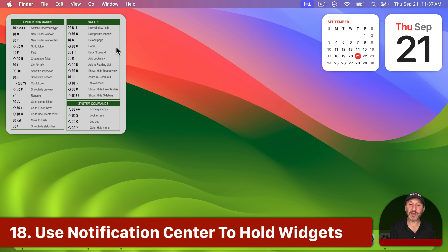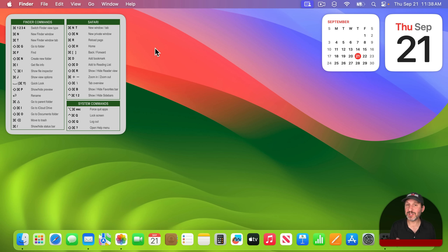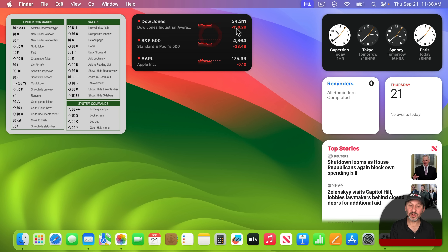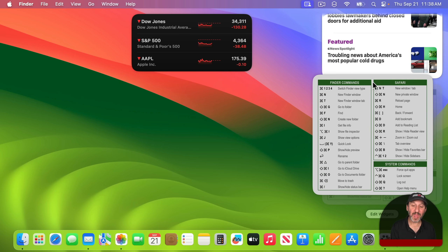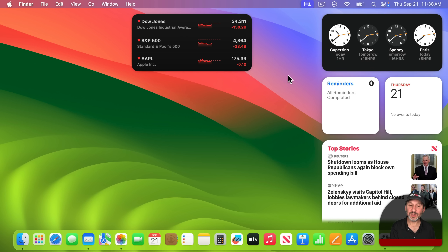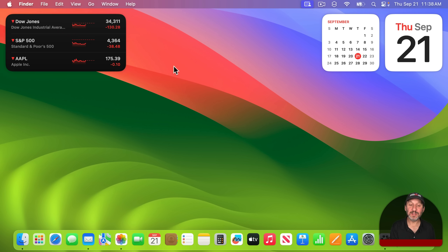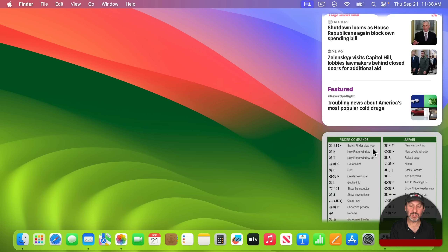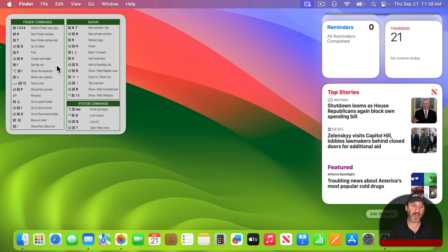Here's an interesting technique: if you want to change which widgets are shown but hate deleting one because you'd have to re-select all its options, use Notification Center as a holding place. It's very easy to drag a widget from Notification Center onto the desktop and vice versa. For instance, you could have a whole list of news widgets for different topics in Notification Center and simply drag the ones you want to pay attention to that day onto your desktop, leaving the rest in Notification Center.